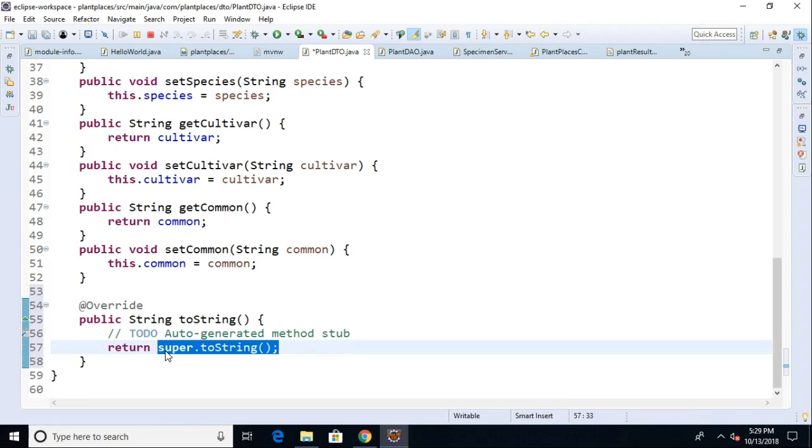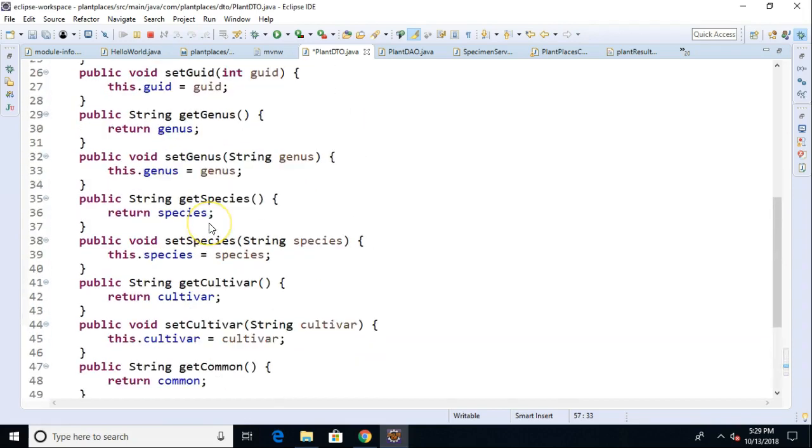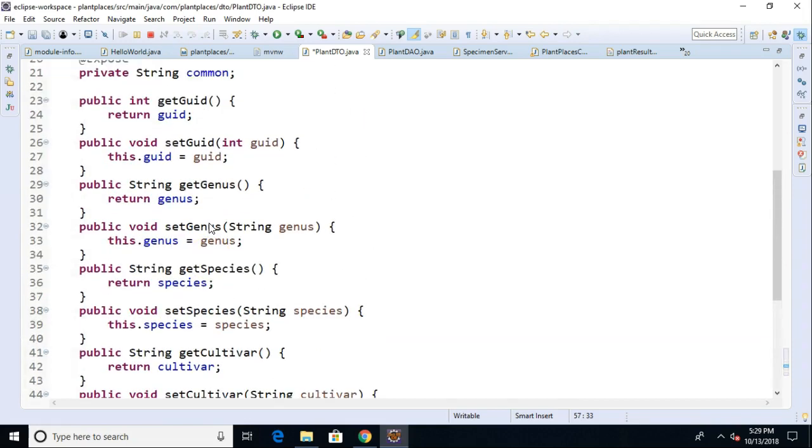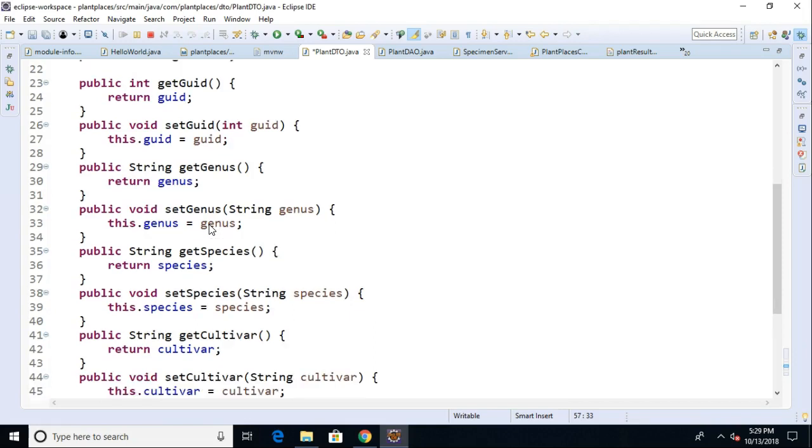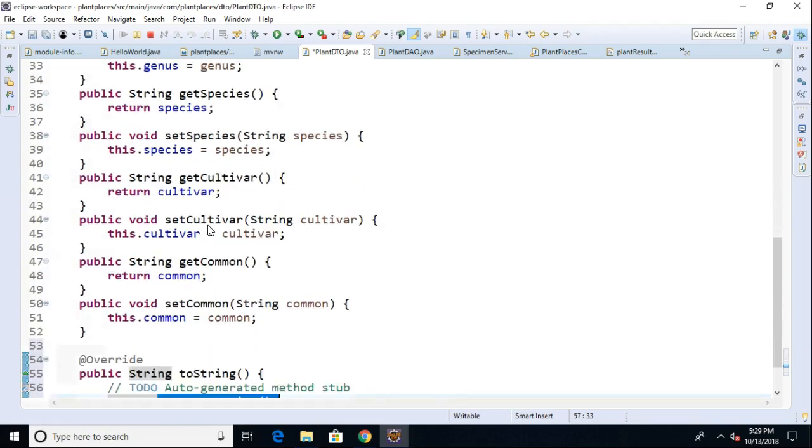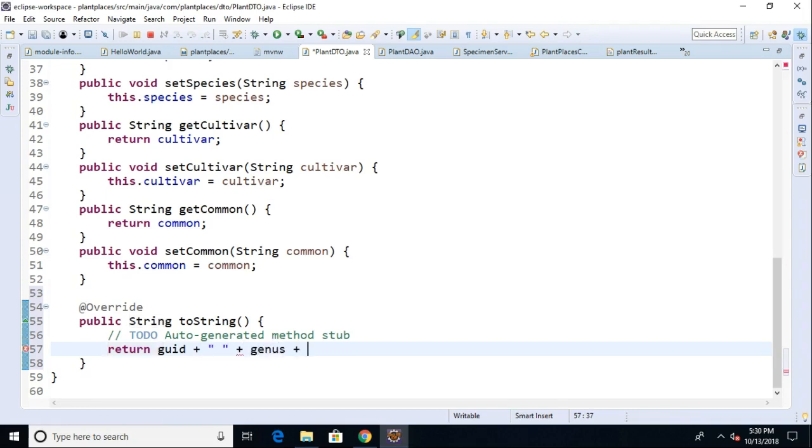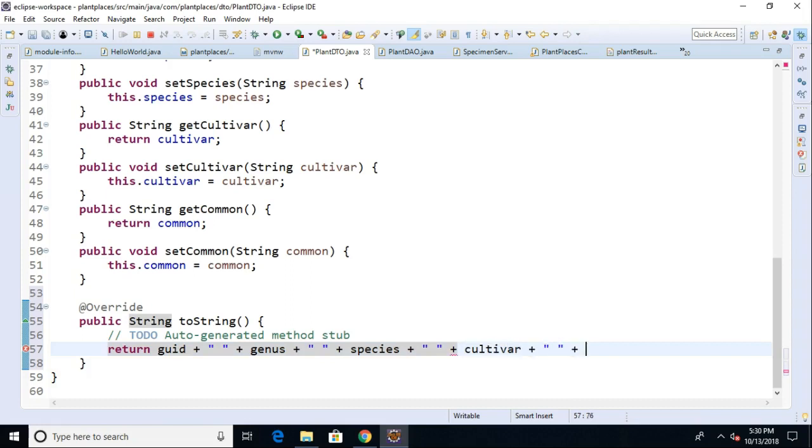This will be fairly straightforward. We can return essentially the GUID, genus, species, cultivar, and common name. So let's say return GUID plus space plus genus plus space plus species plus space plus cultivar plus space plus common. Terminate with a semicolon.